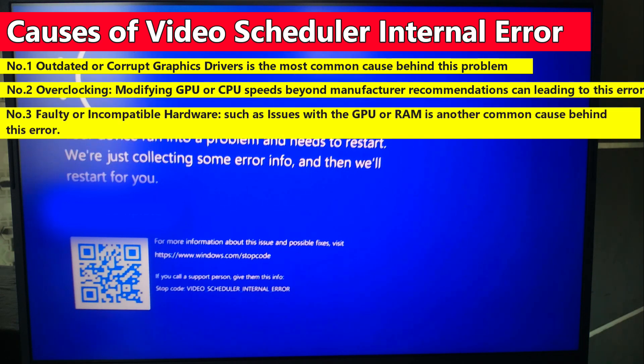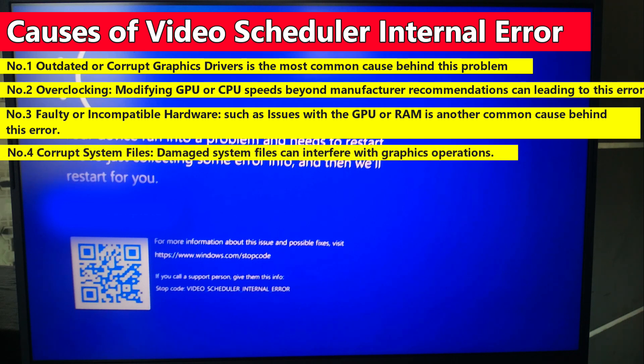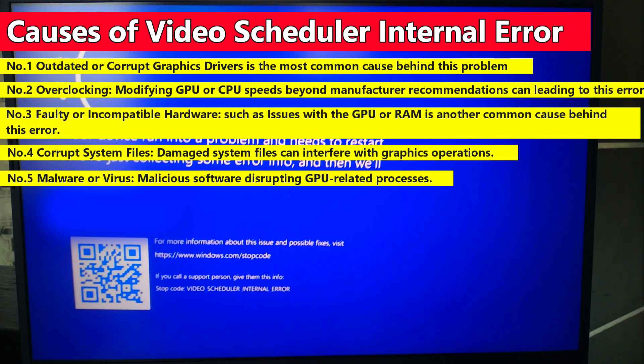Third, faulty or incompatible hardware, such as issues with the GPU or RAM, is another common cause behind this error. Fourth, damaged system files can interfere with the graphics operations. Fifth, malware or viruses - malicious software disrupting GPU related processes.